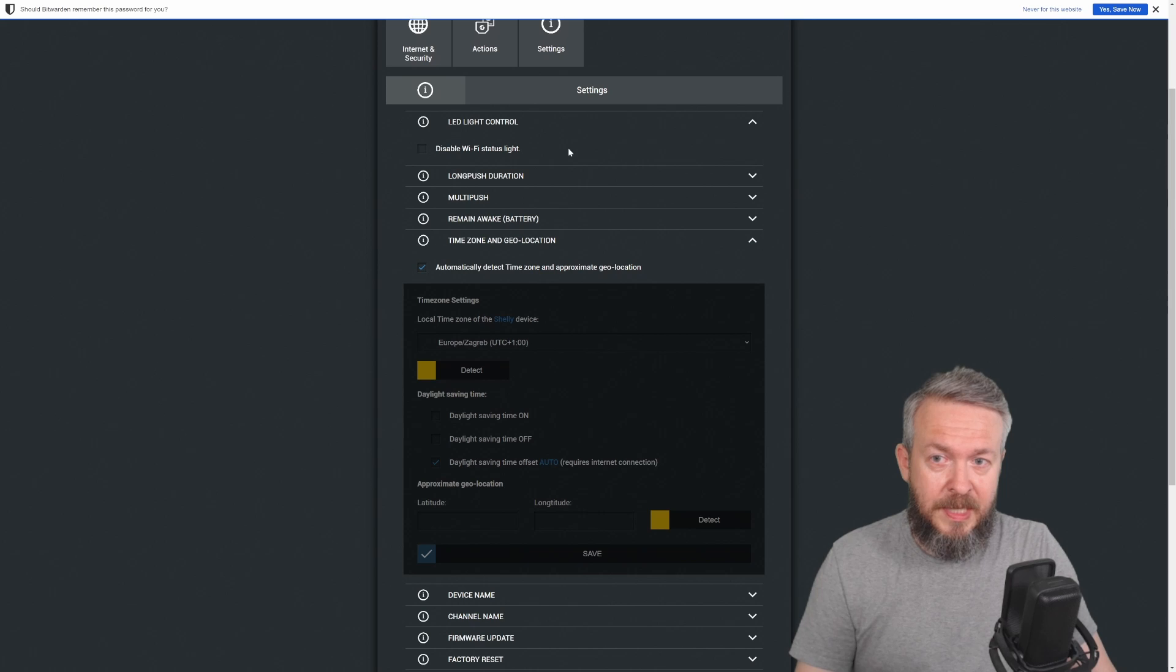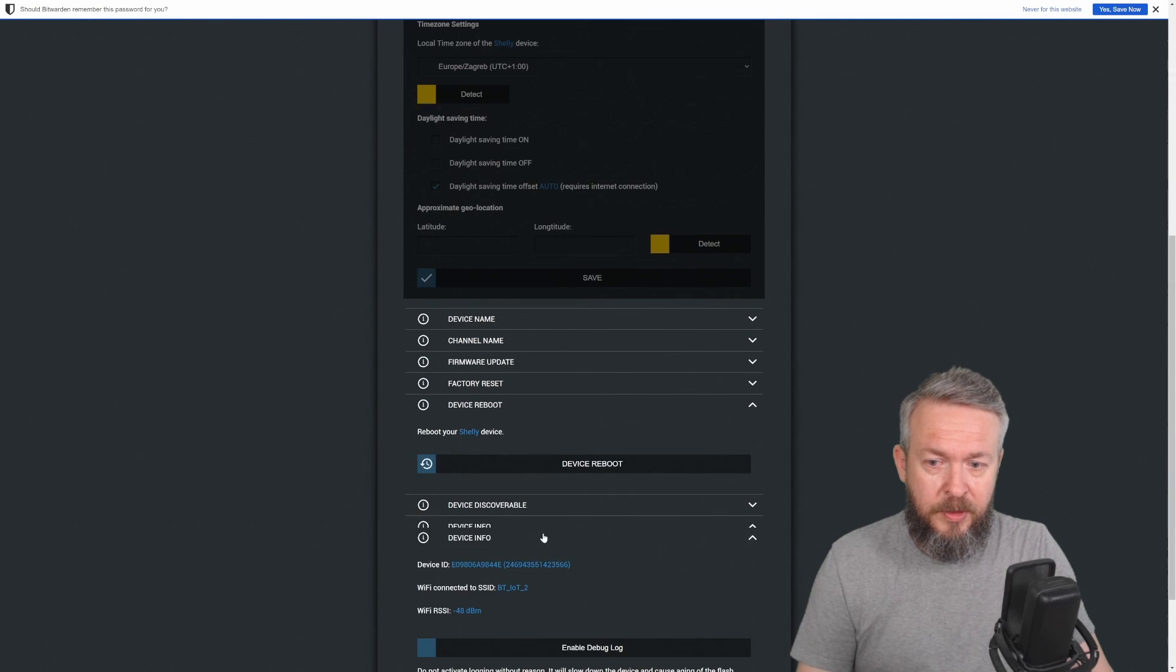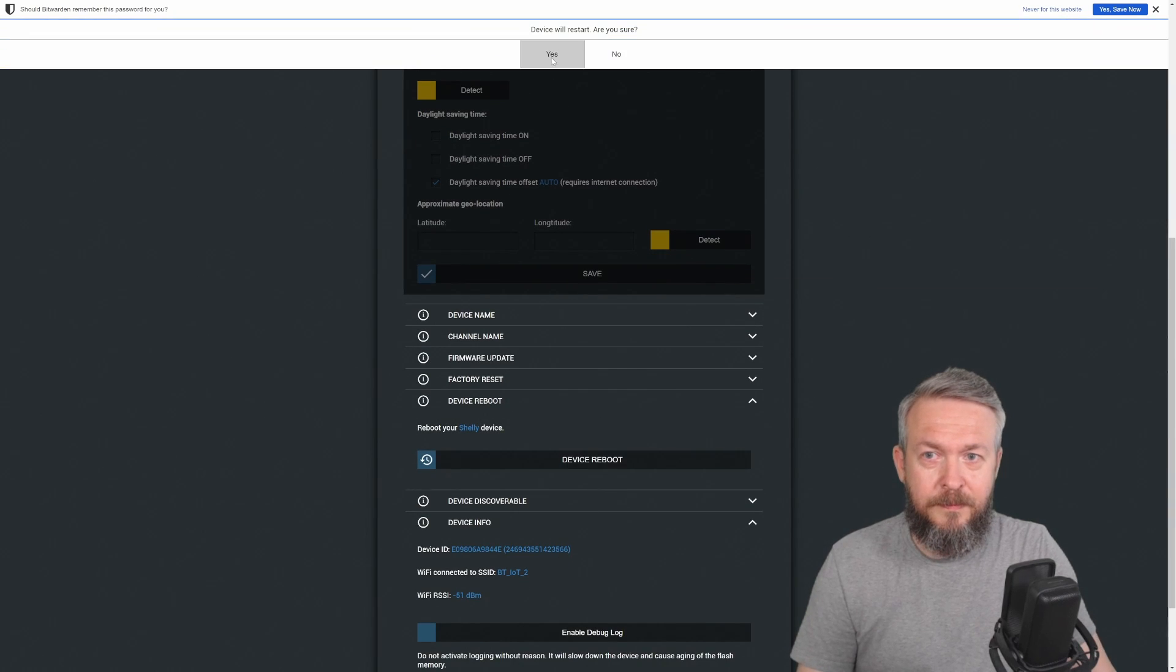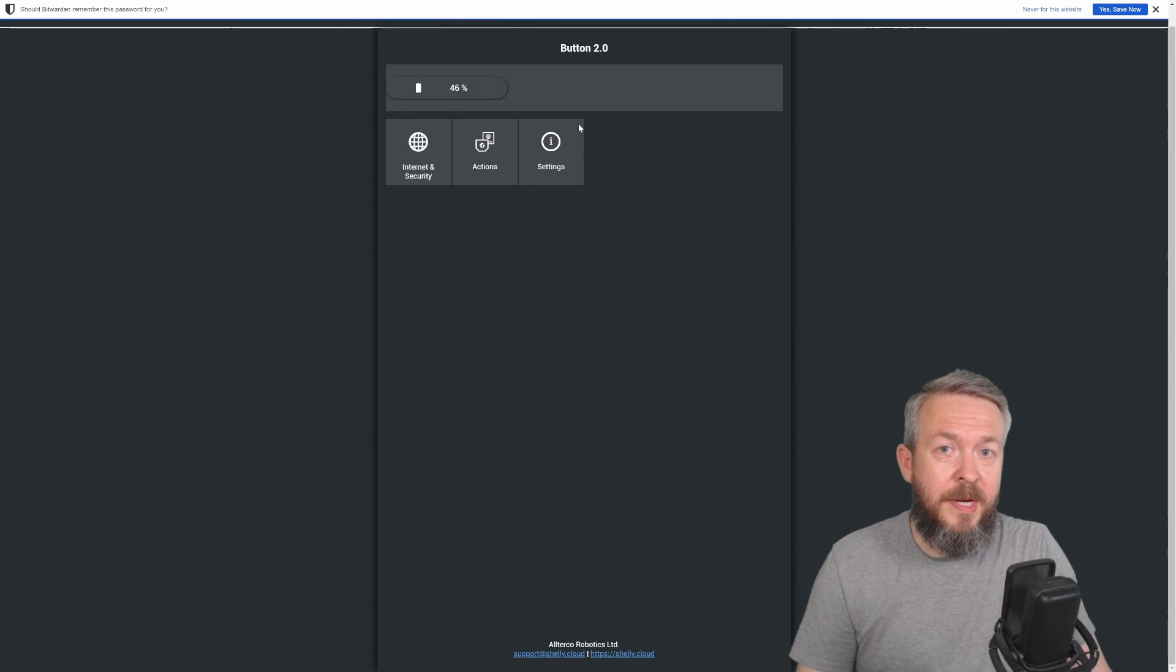Let's go to settings. And as I mentioned, we have to reboot the device. And the device is now rebooted. We can now go to Home Assistant.